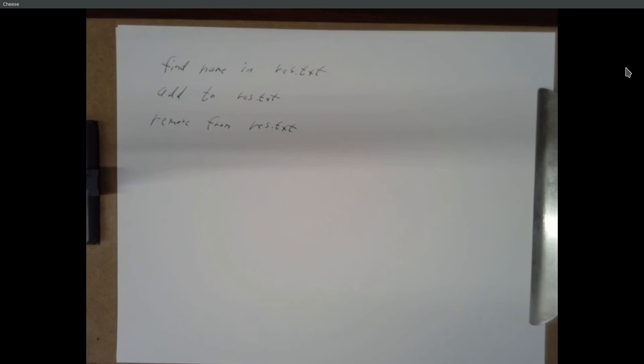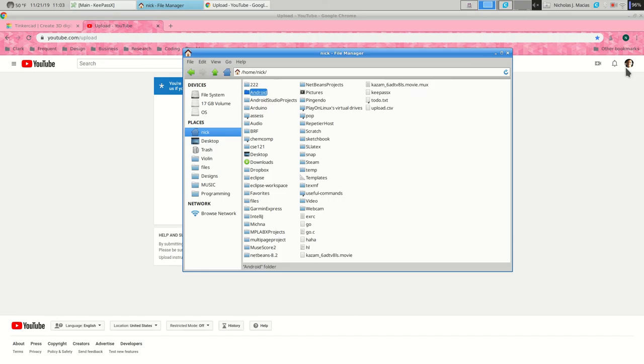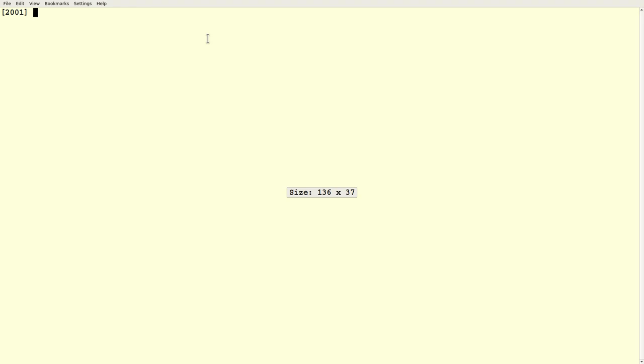So how do we find a name in the file? How do we add to the file? How do we remove from the file? Let me make some code to do this.